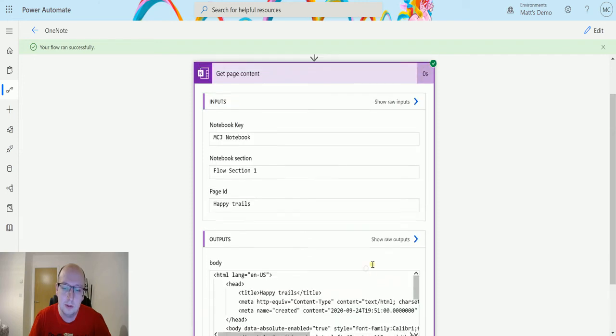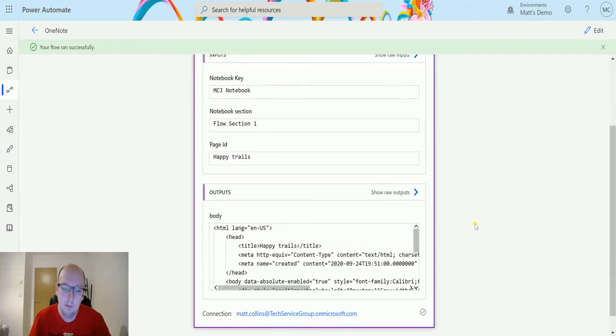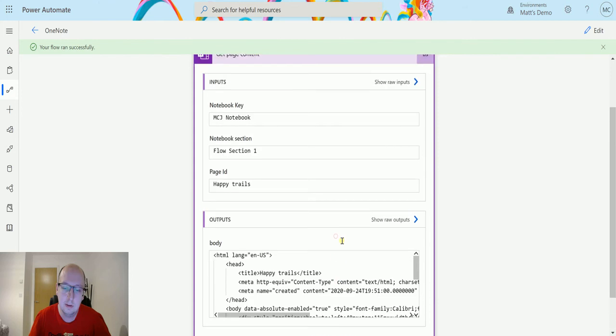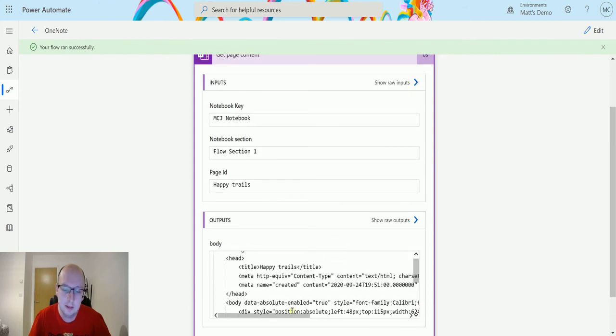So it was created at this time on this date, here.